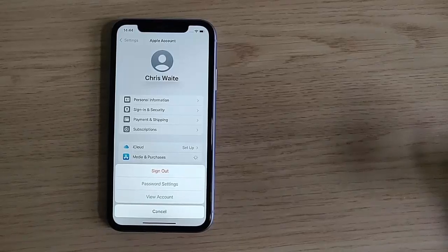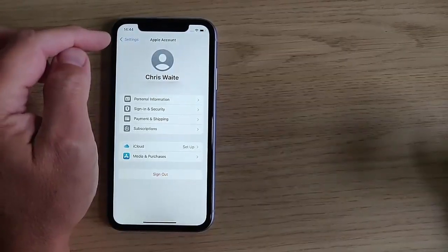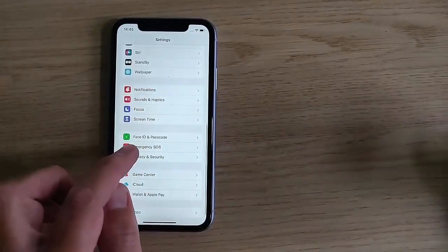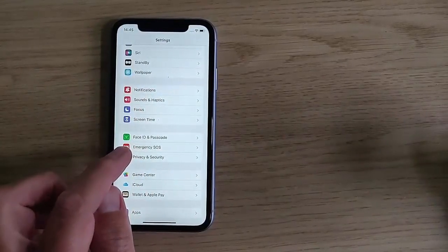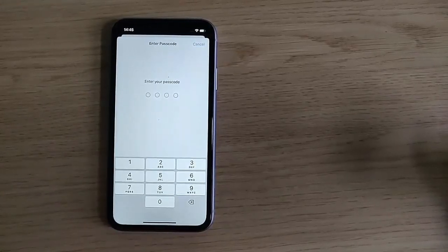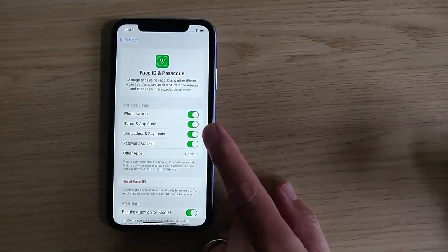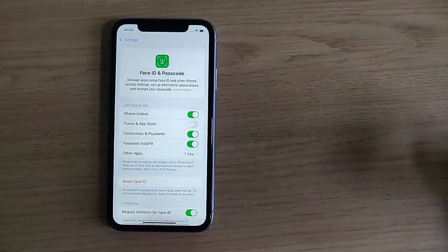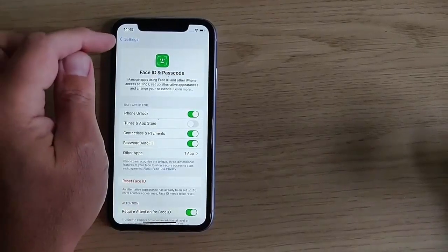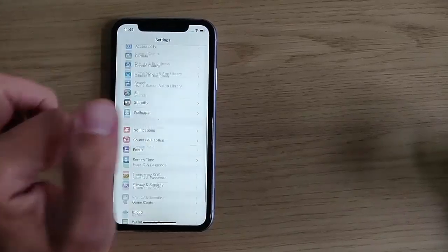If you haven't got Password Settings there, tap Cancel. Tap the arrow just to the left of Settings. Scroll upwards until you get to Face ID and Passcode. Tap that, type in your PIN number, and then turn off iTunes and App Store by tapping on that little green switch.